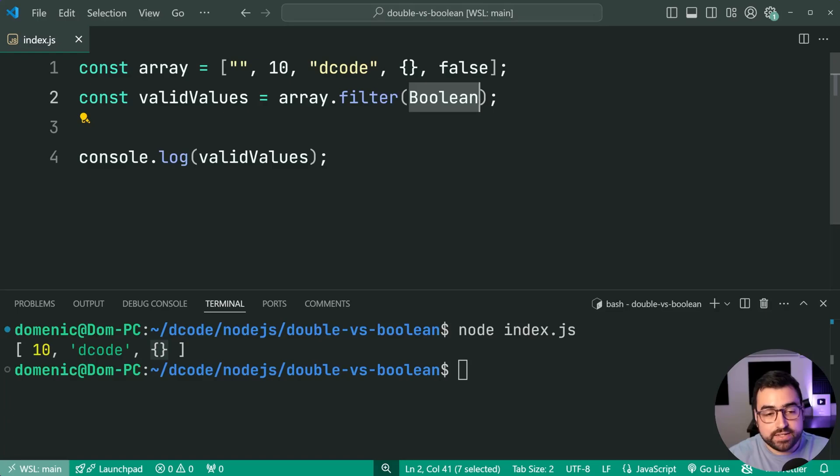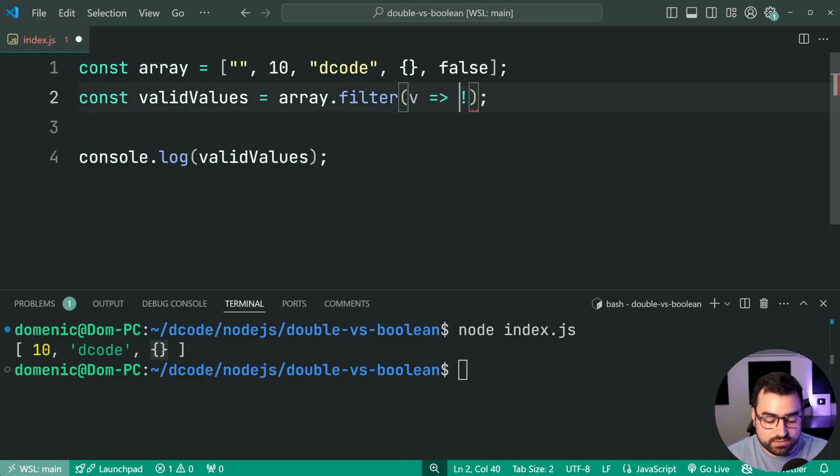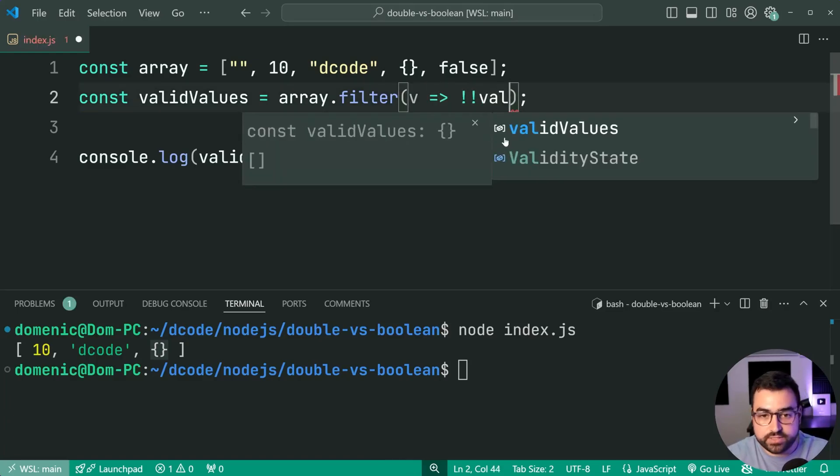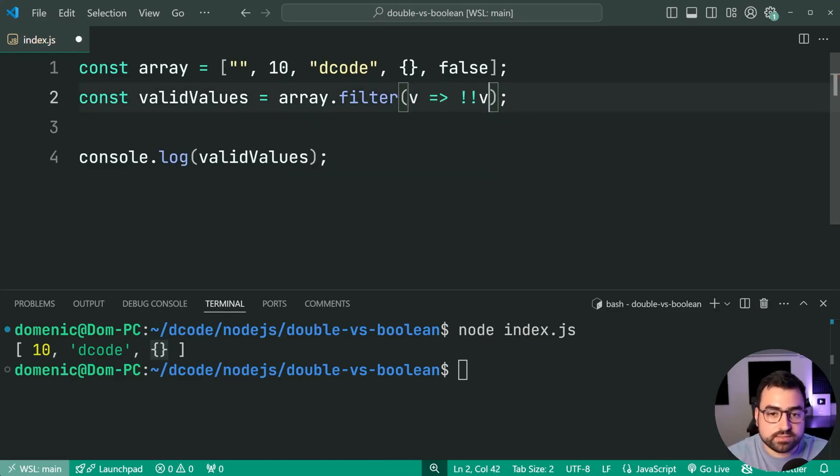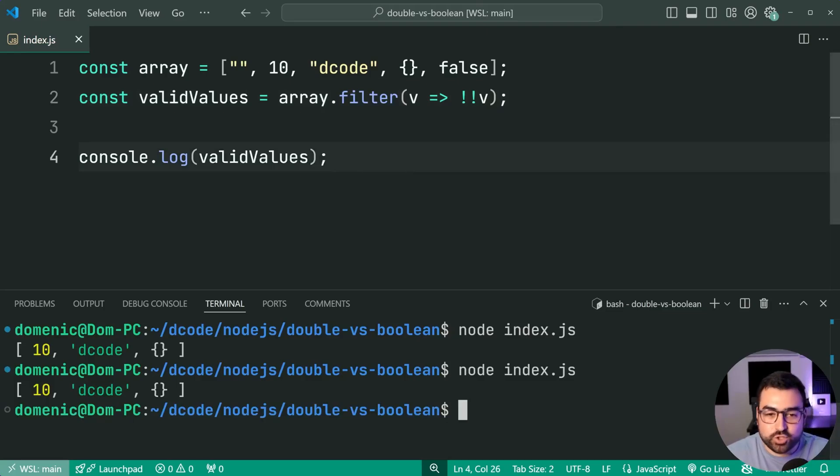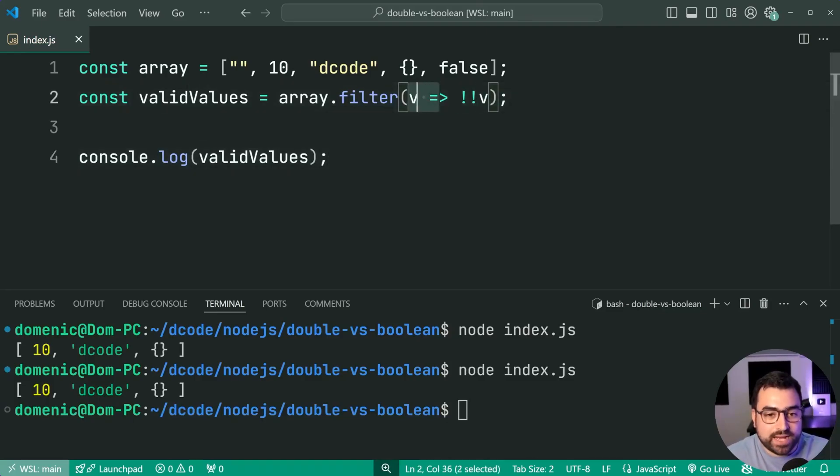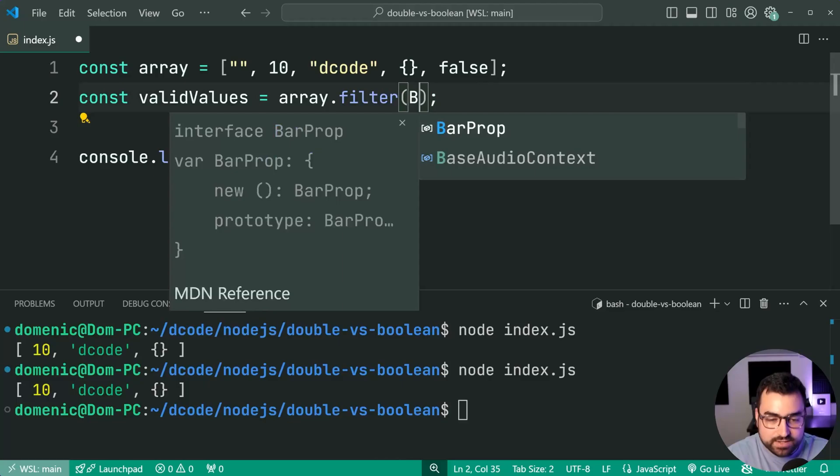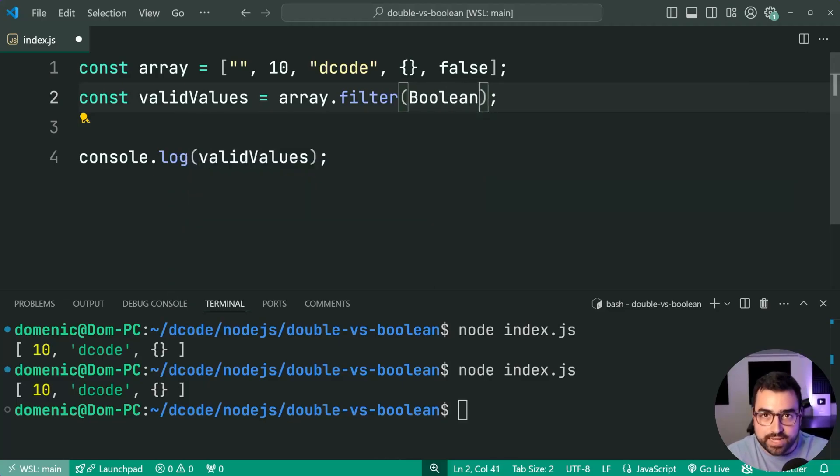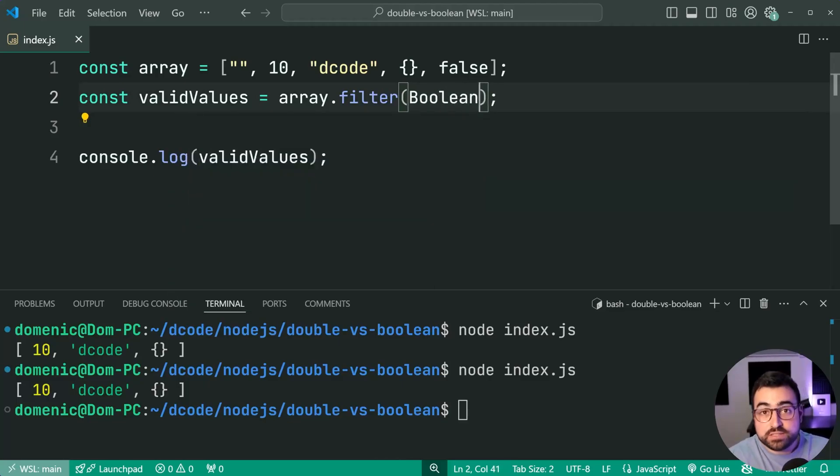So you can't do this as easily with double exclamation mark. For that, you need to say value, then not not value like this, right? I mean, it's almost the same amount of characters, but you know what I mean? Simple pass the function in and you're done. So that might be one reason to use Boolean over double exclamation mark.